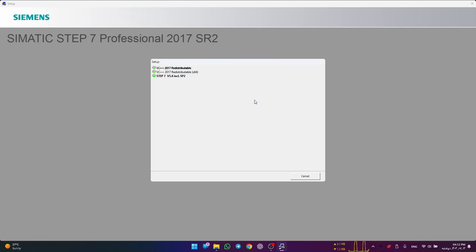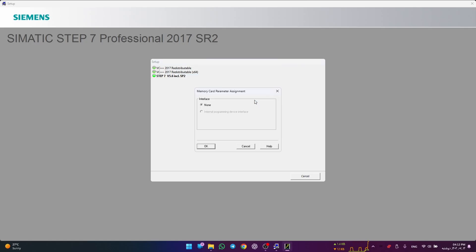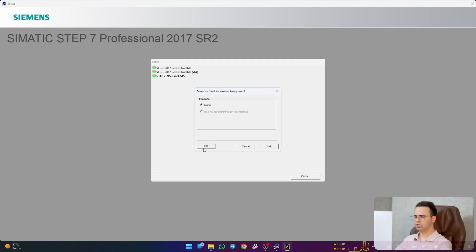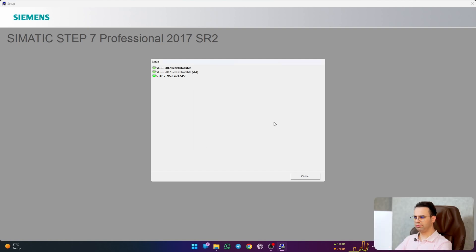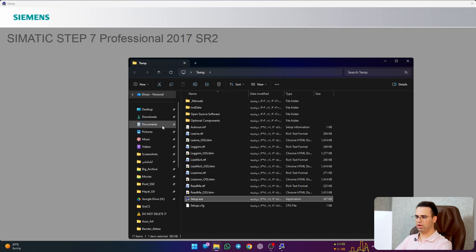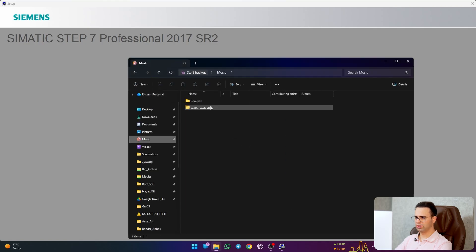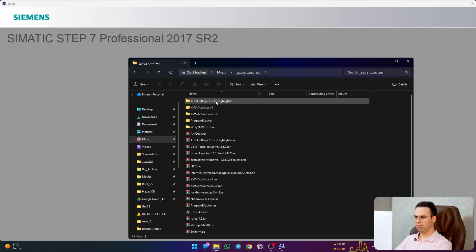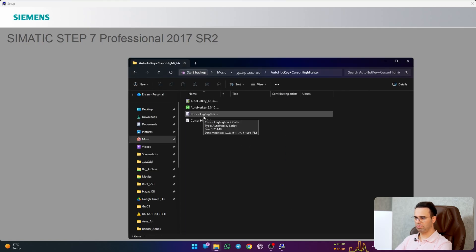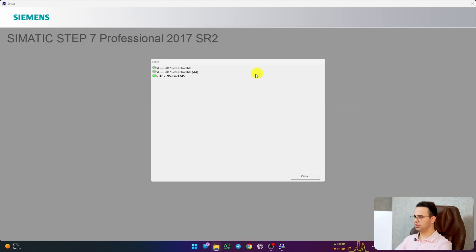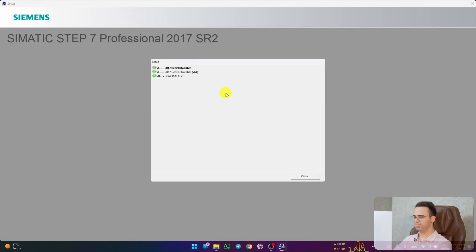Next. If you don't want these languages you can uncheck them, it's up to you. Hit install. This may take several minutes. Good. I just hit OK, let's highlight my cursor. OK.